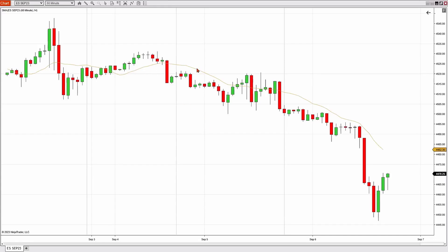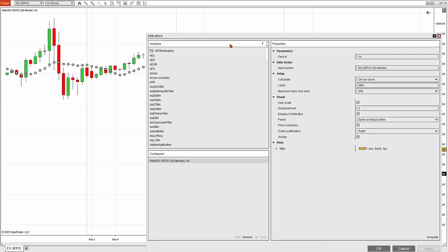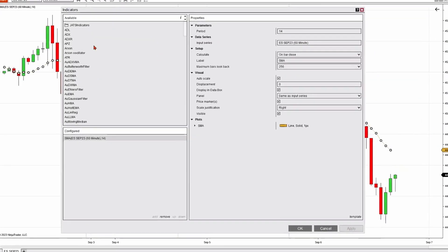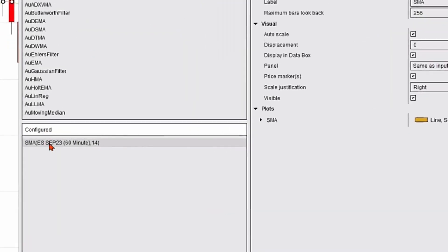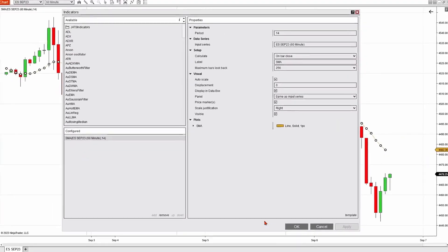I could adjust the parameters of the simple moving average simply by double-clicking. It'll open up the indicator box again, and I'm going to highlight SMA in the configured section.